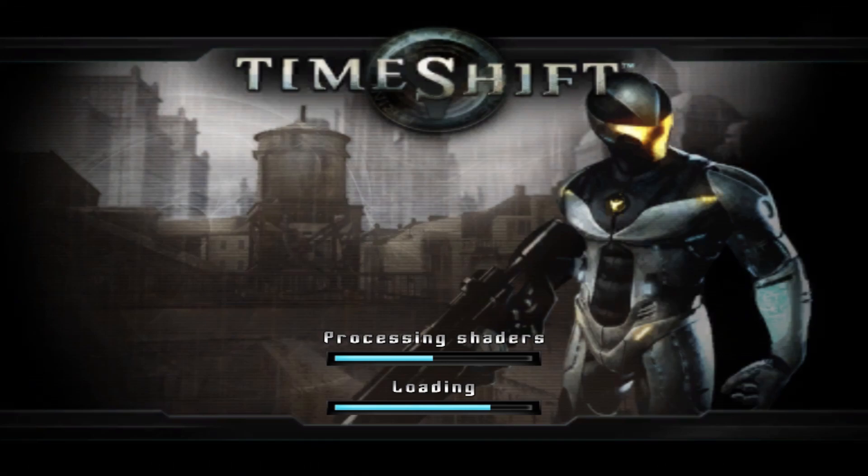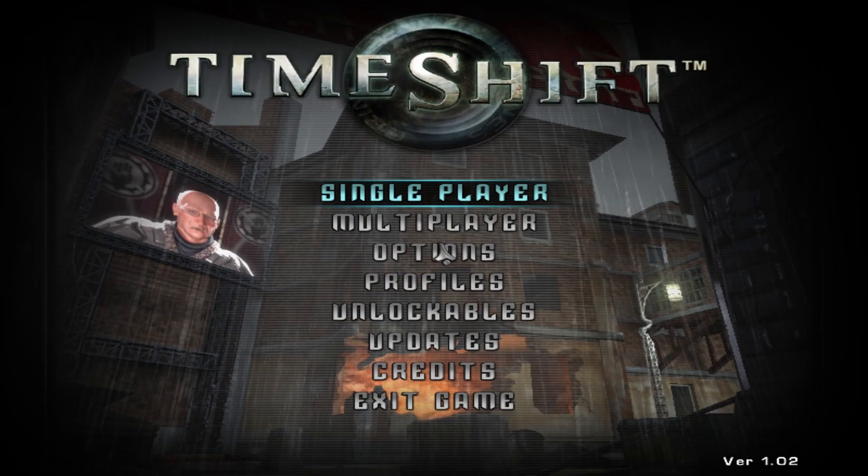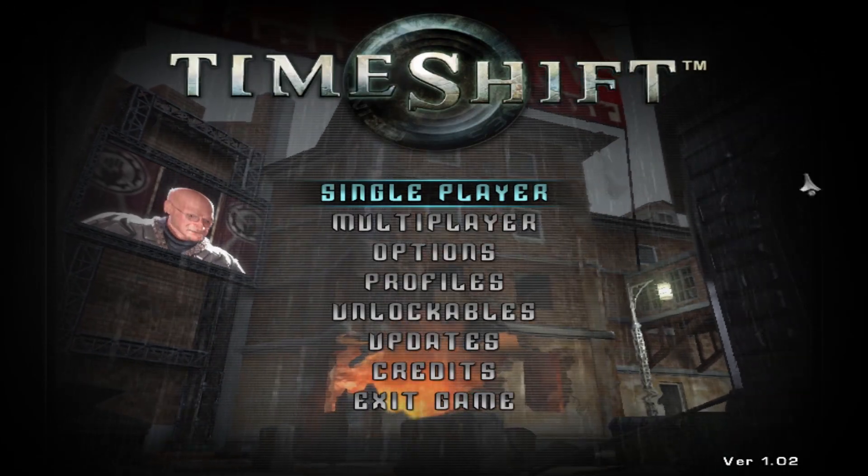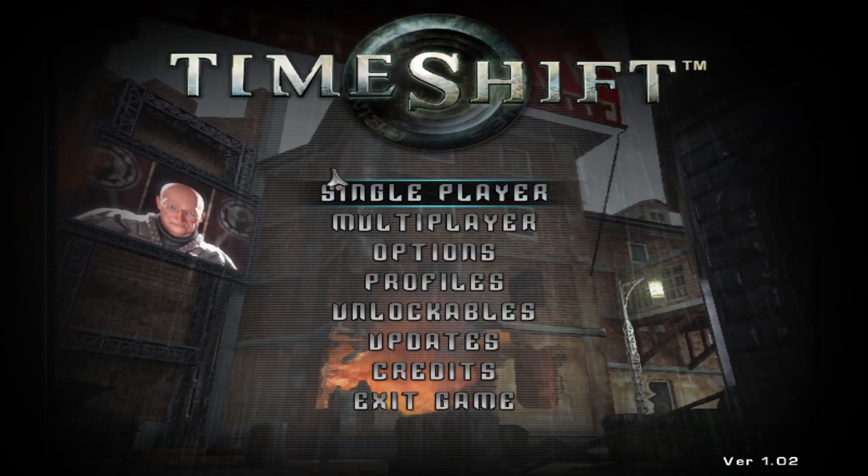And as you can see we're at the same position as before in the loading and after a few seconds it gets us into the game.